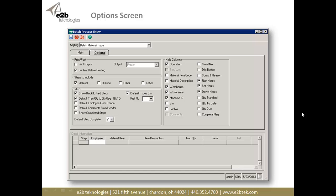If I'm only doing labor entries, I can have a setting just for labor entry. On the left I've got options: do I want to print a report, where do I want to print it, do I want to confirm before posting, what steps do I want to include in this particular setting that I can then use over and over again, and do I want to look at material, outside, or labor?